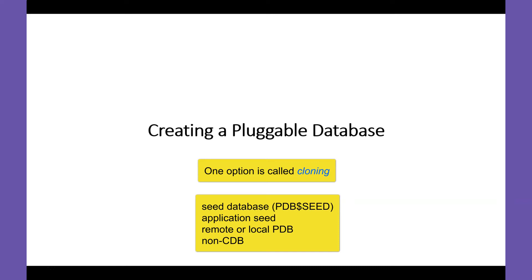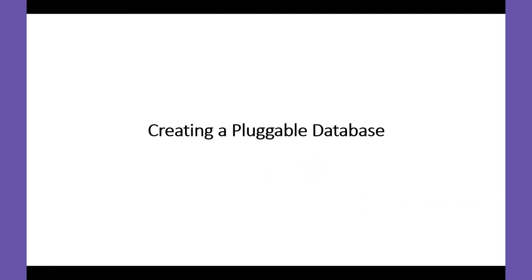In this video, we'll explain how to create a PDB from the seed database. But first, let's consider why we might wish to create a PDB.